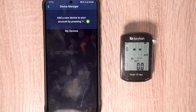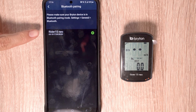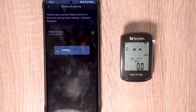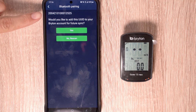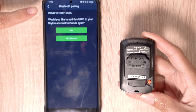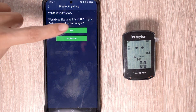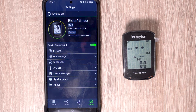To add our Rider 15 Neo, we'll begin by pressing the green plus key and selecting our device from the available devices below. Again, press the green plus key and ensure that the 16-digit UUID matches the UUID on the back of your device. Once confirmed, press Yes to add the device to your account so that you can sync in the future, and your device will now appear in the settings tab.